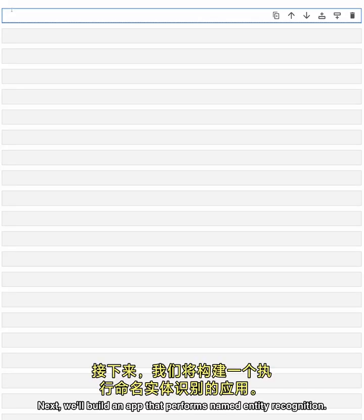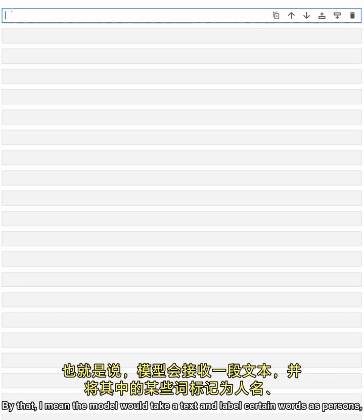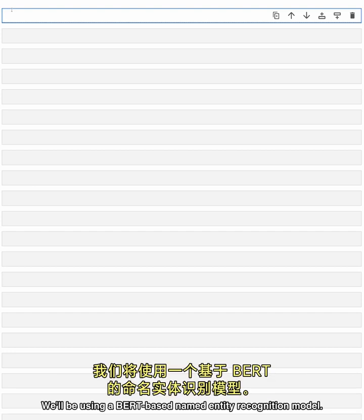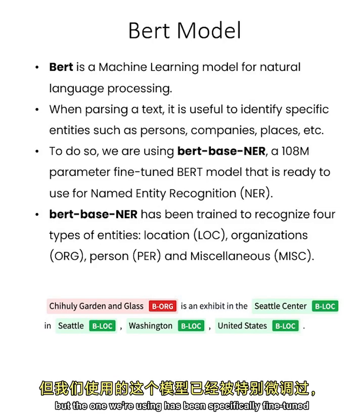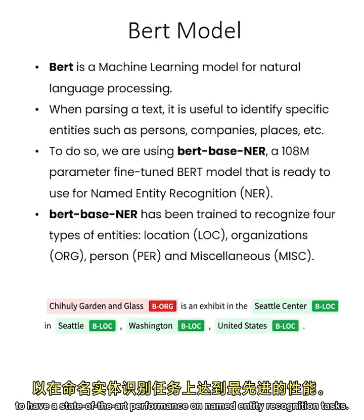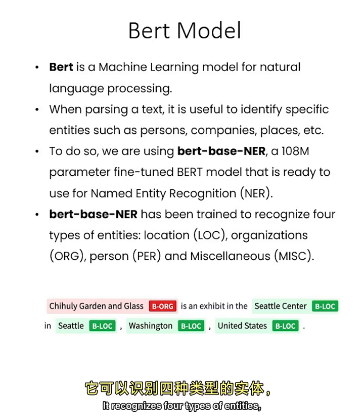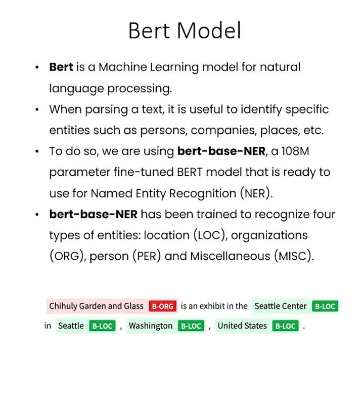Next, we'll build an app that performs named entity recognition. By that, I mean the model would take a text and label certain words as persons, institutions, or places. We'll be using a BERT-based named entity recognition model. BERT is a general purpose language model that can perform many NLP tasks, but the one we're using has been specifically fine-tuned to have state-of-the-art performance on named entity recognition tasks. It recognizes four types of entities: location, organizations, persons, and miscellaneous.